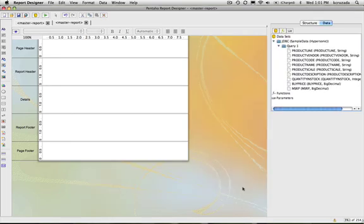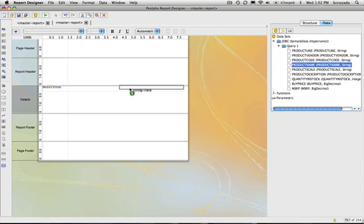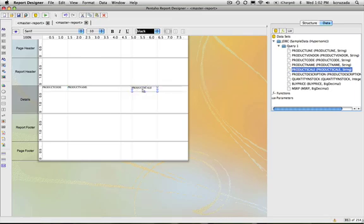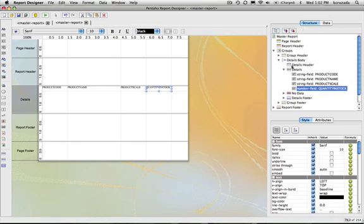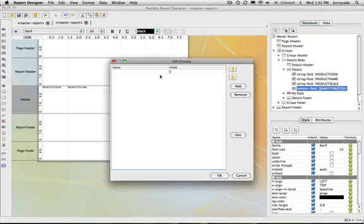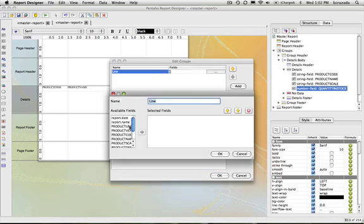I'll hit OK and you'll notice that the items end up in my tree. I just simply drag and drop these into the report — drag and drop product code in there, name, scale, and put in stock. And then to fill in the groups, I go into the group editor and add groups. The first one would be line and I select a field for that, and then we can also add vendor.